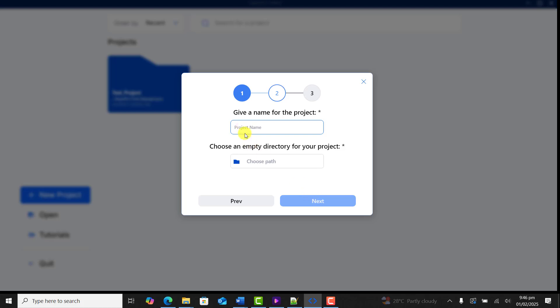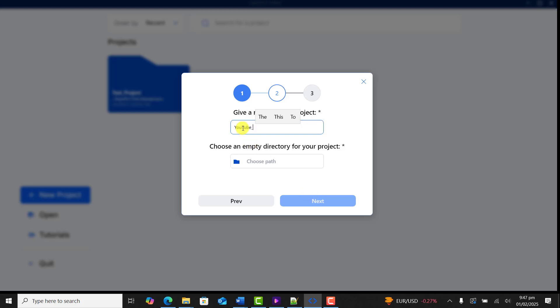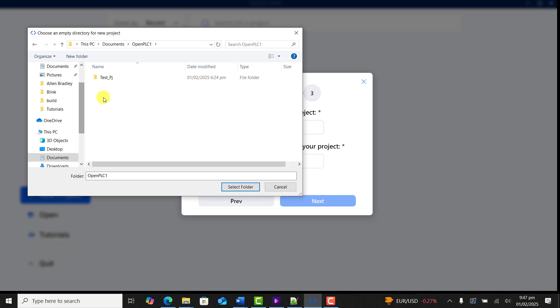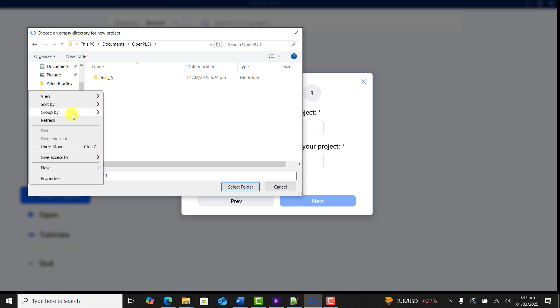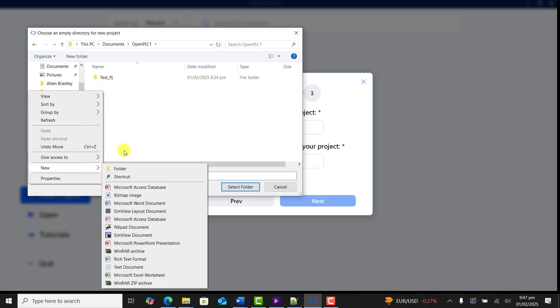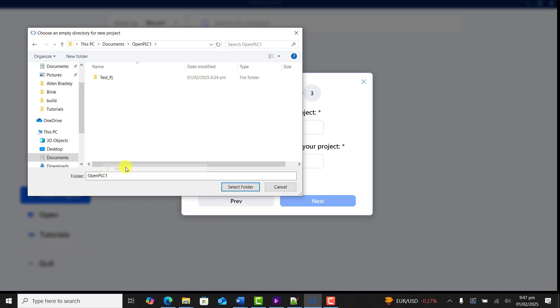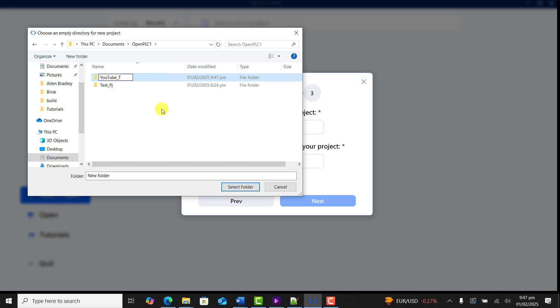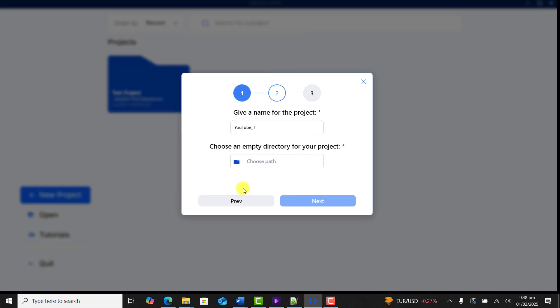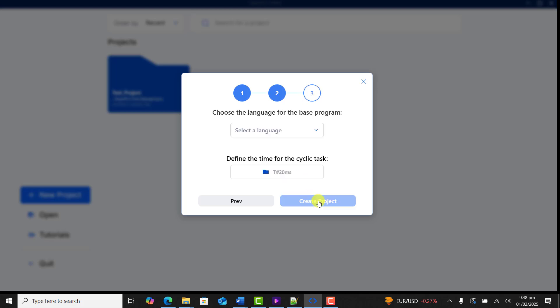I click on it and click on next. I give it a project name. And then I need to create a folder for it. So I go to new, create a new folder, and then give it the project name as well. I need to mark it and then click on select folder. I click on next.